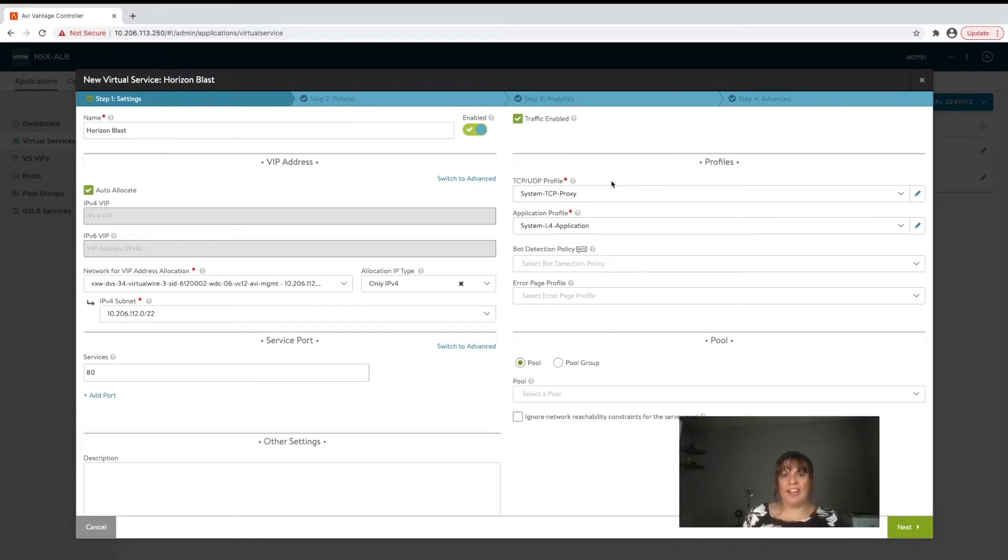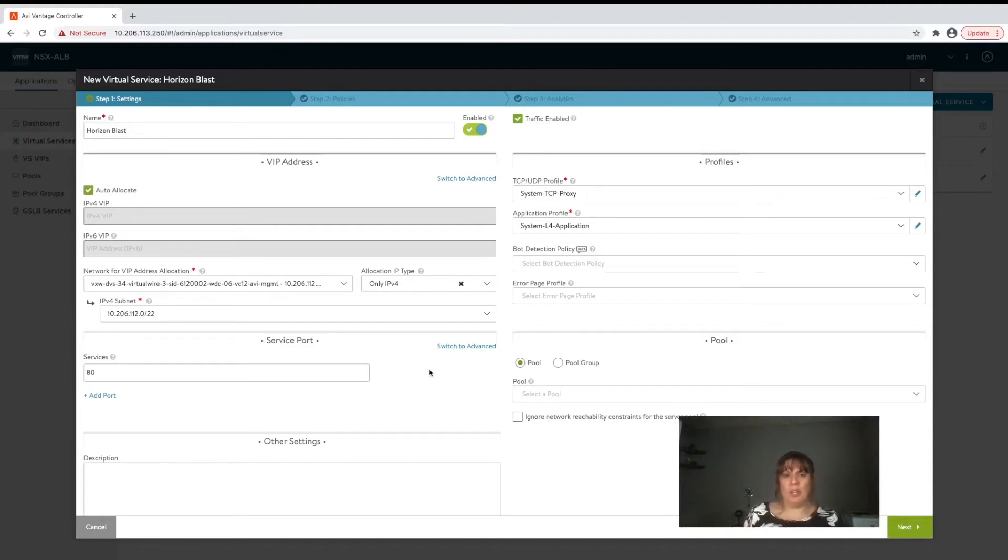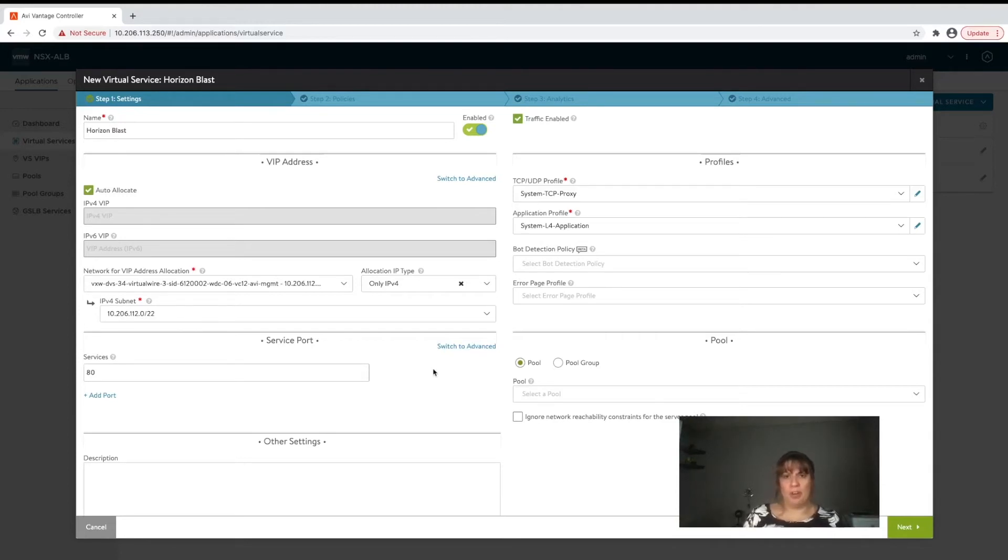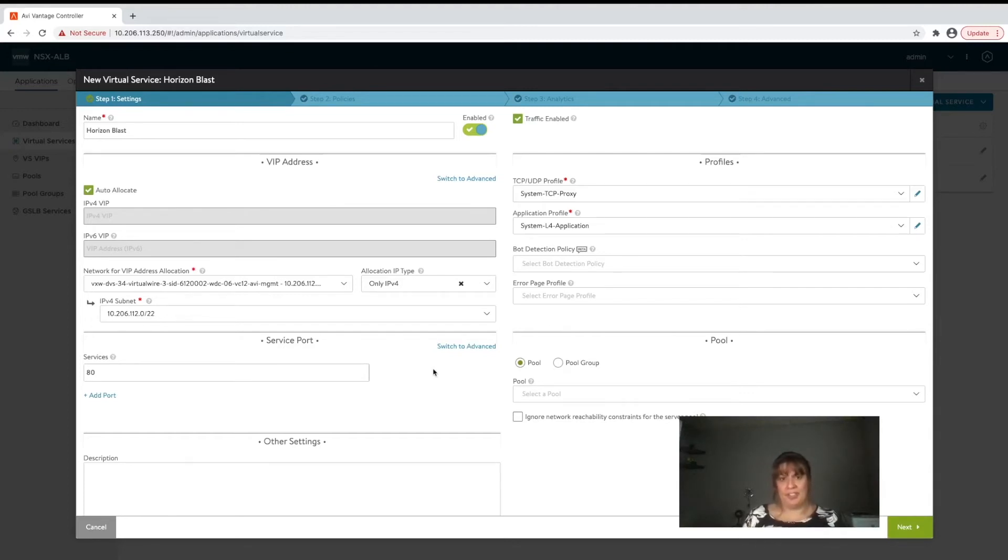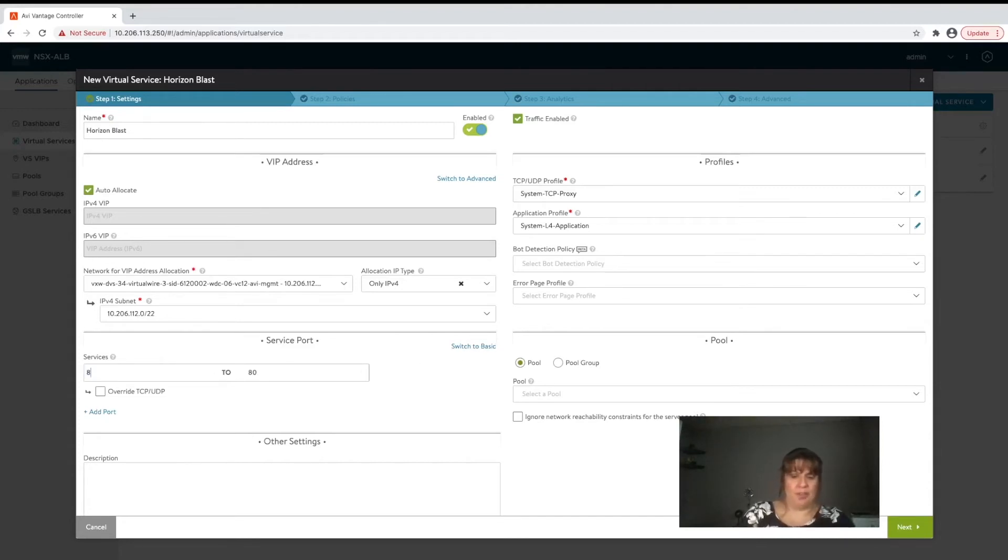I would highlight also that for TCP/UDP is listening on system TCP proxy. Now when we go over here to the service port, within AVI you have the ability to define multiple ports, port ranges, as well as both TCP and UDP for the same VIP or virtual service. So clicking on switch to advanced, for blast we're going to need to do 8443.